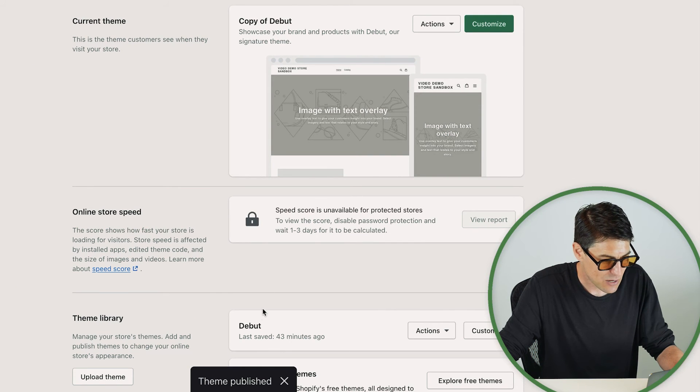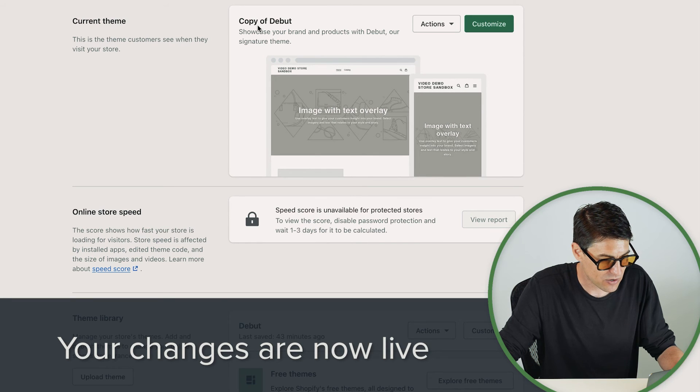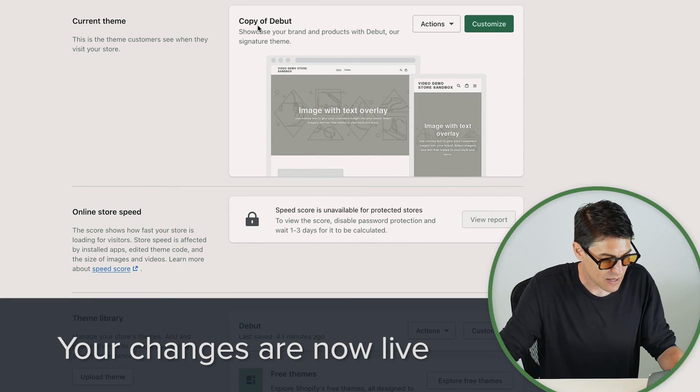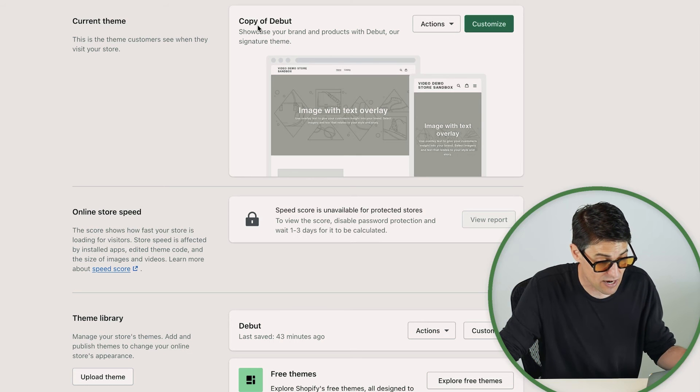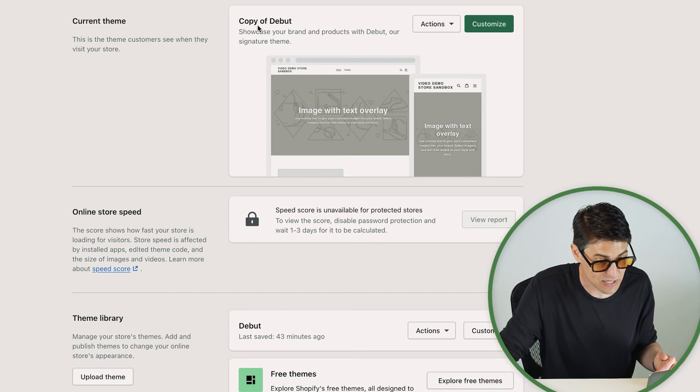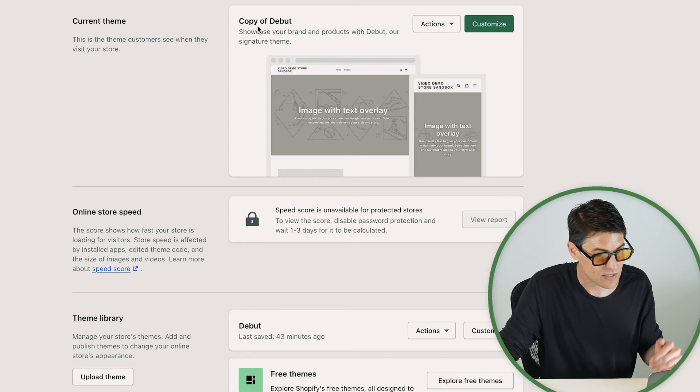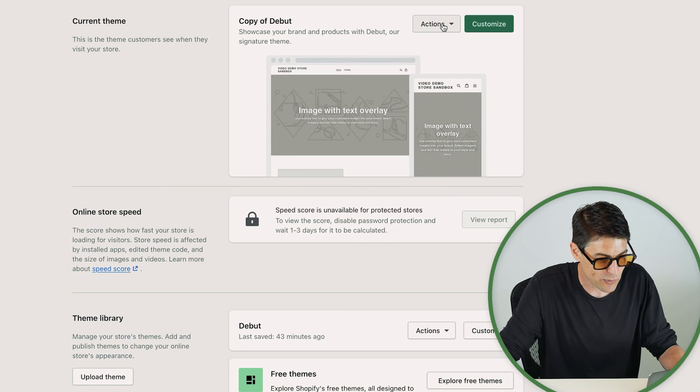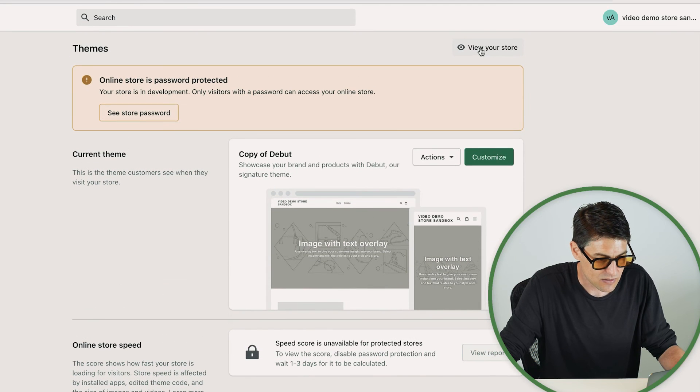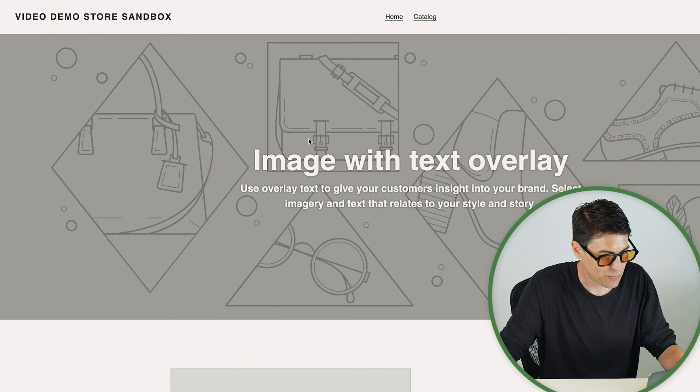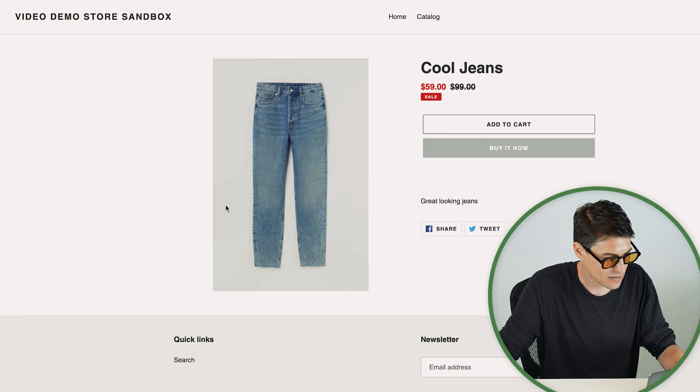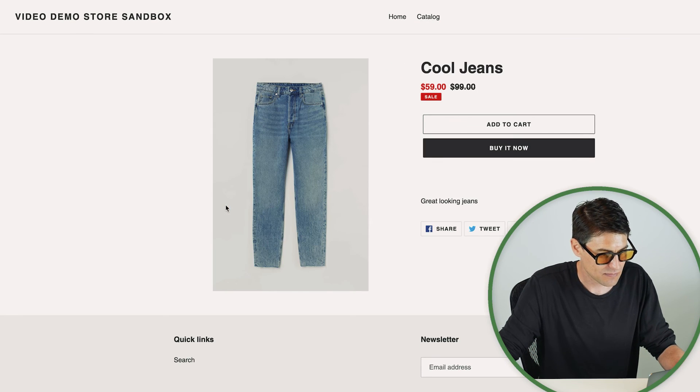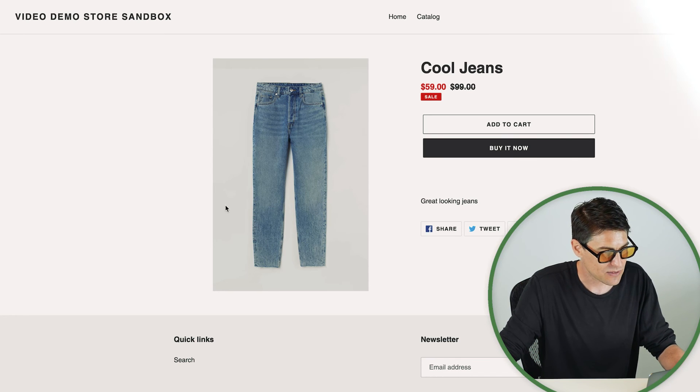And there we see. You can see the theme we're working on has been moved to the current theme and the theme that was previously the current theme has been moved down into the theme library. So if we want to make sure this is what we want, we can come here to this eyeball, view your store. It's going to open up a new tab. We're going to browse to the product. Okay, great!